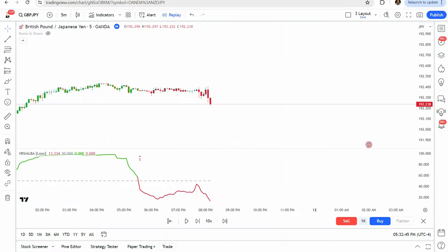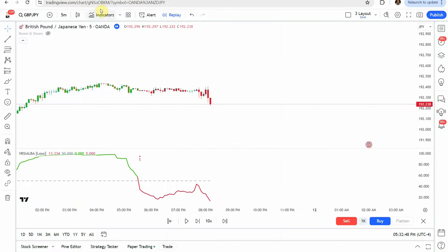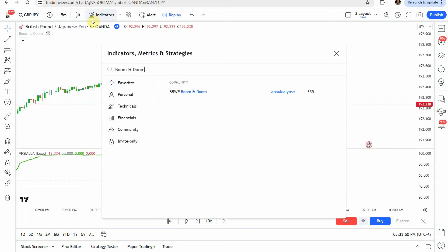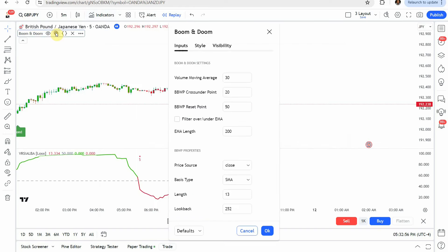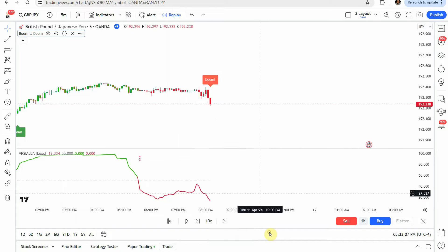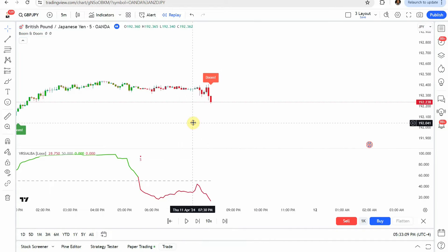The next indicator you will add to the screen is going to be the boom and doom indicator — this one right here. Click that, add it to the screen, and jump into the settings. Under the volume moving average, change that to 30. Click OK, and it should look as I have on screen now.